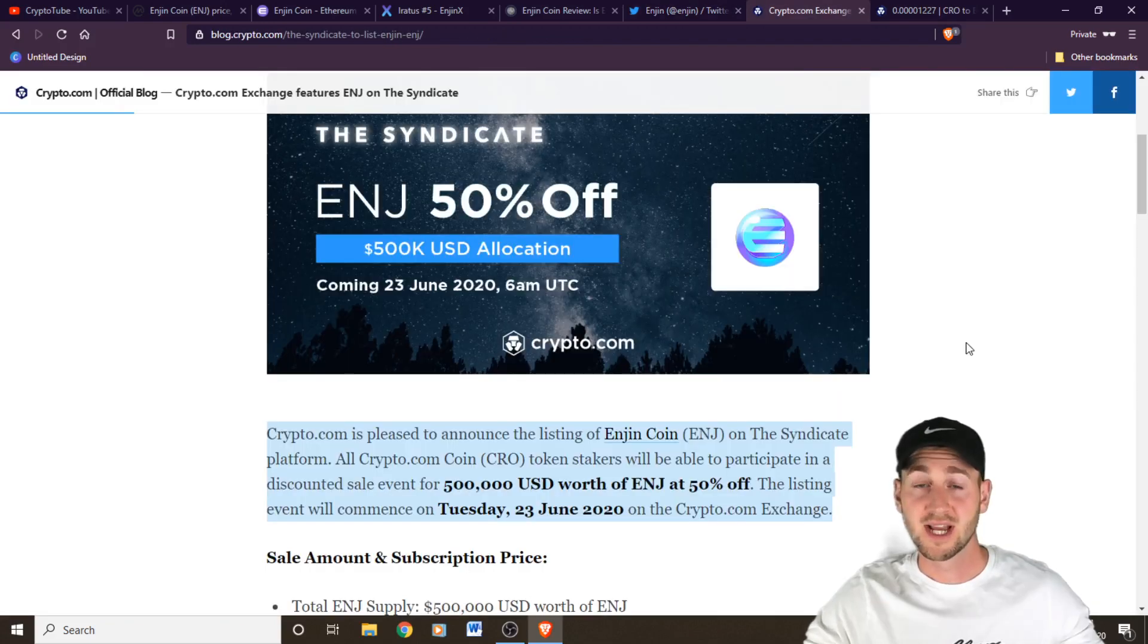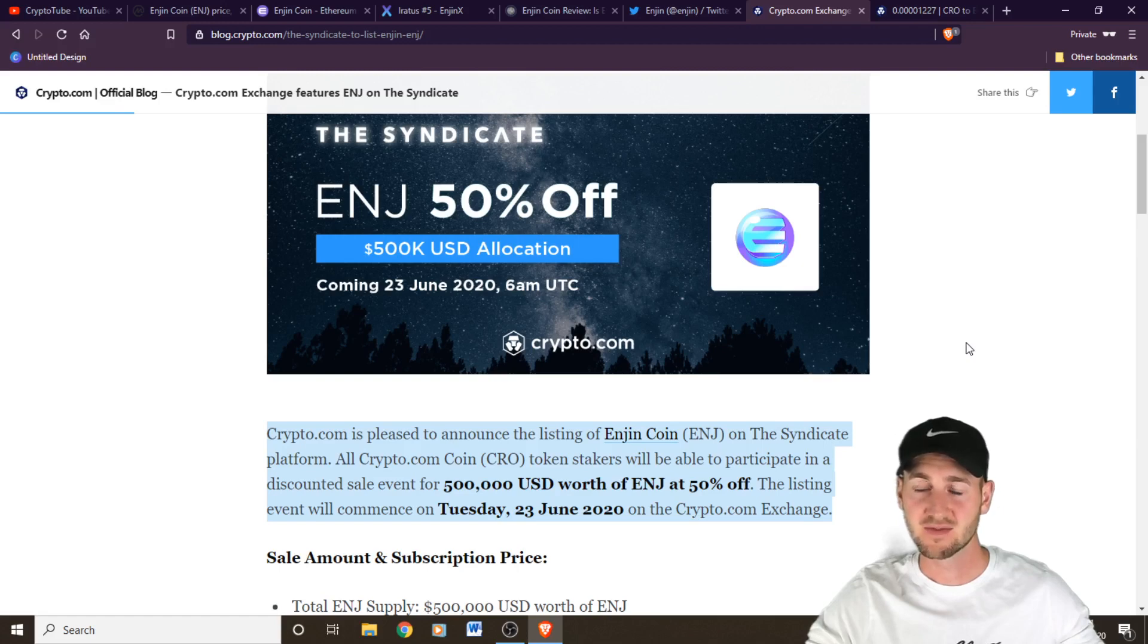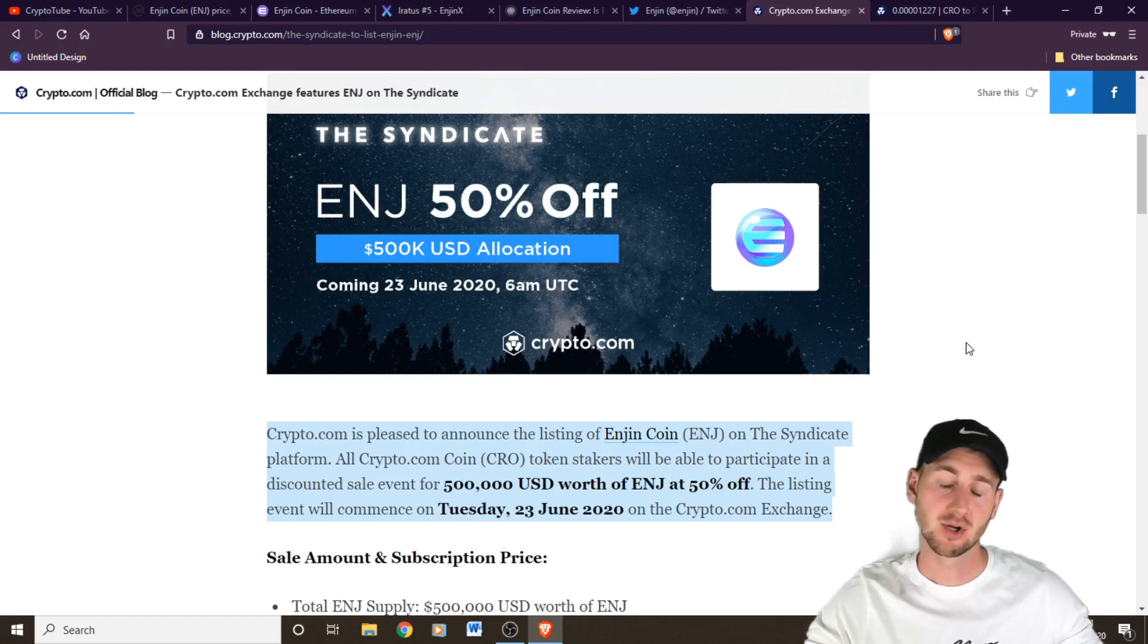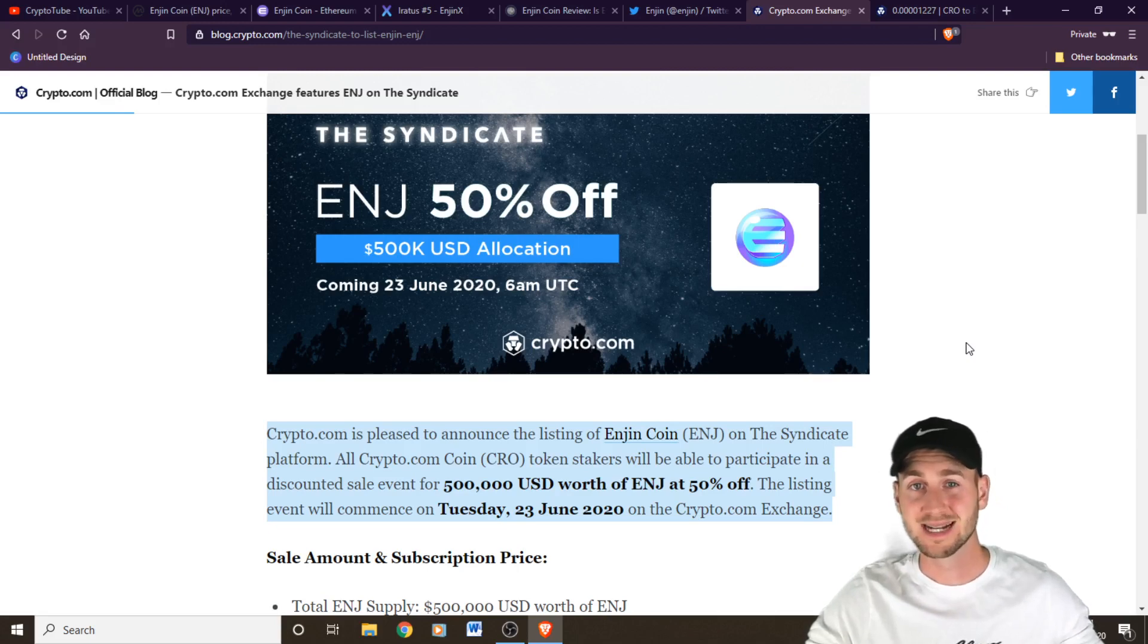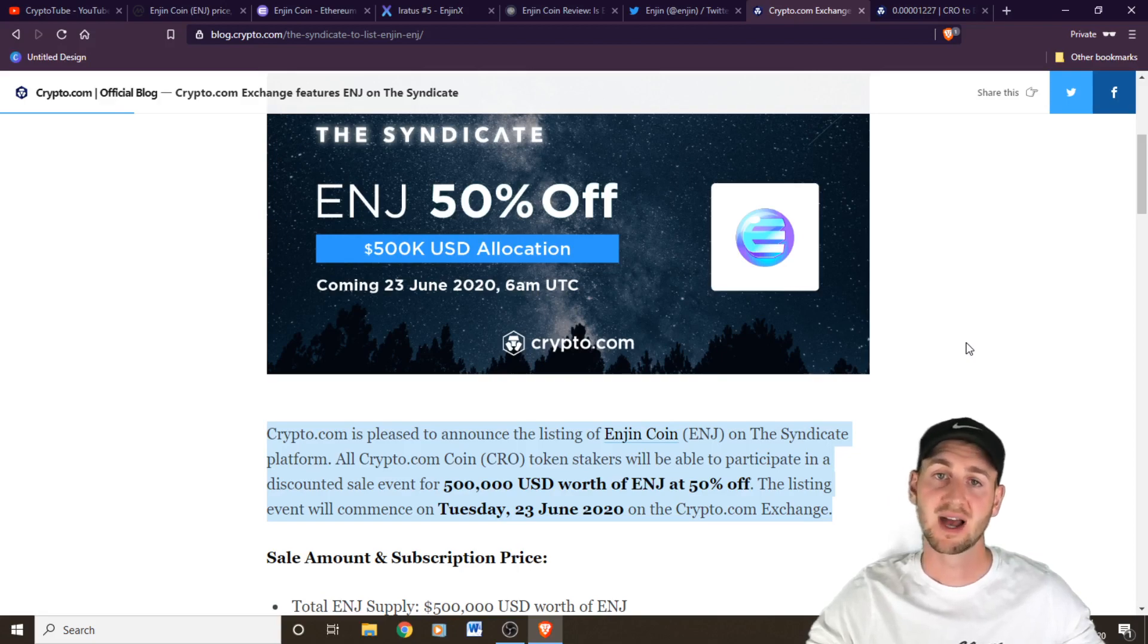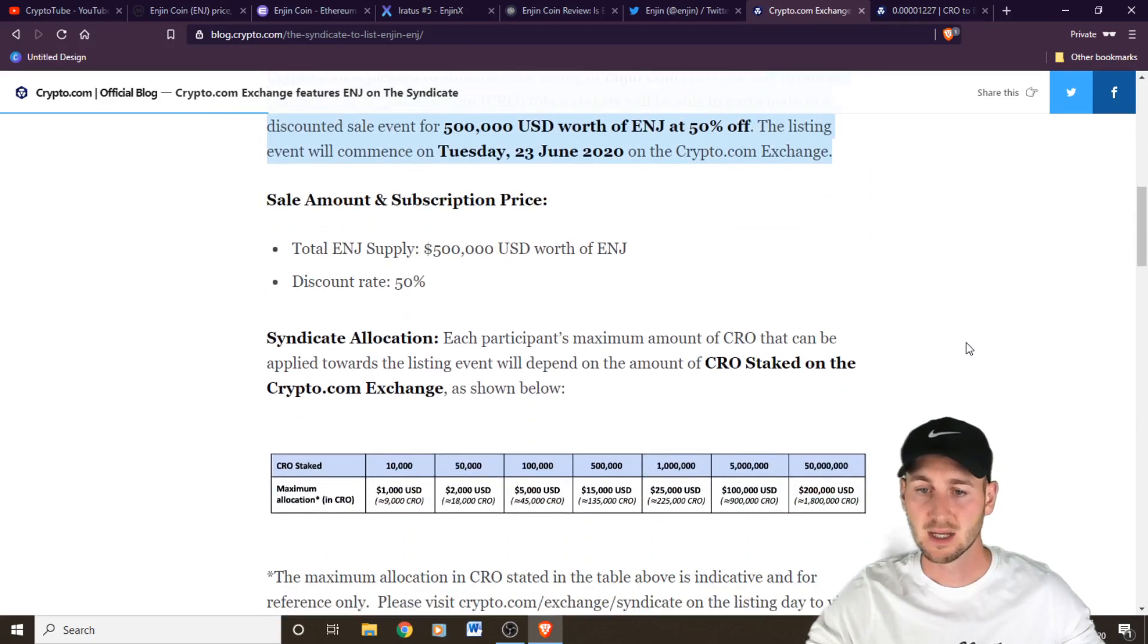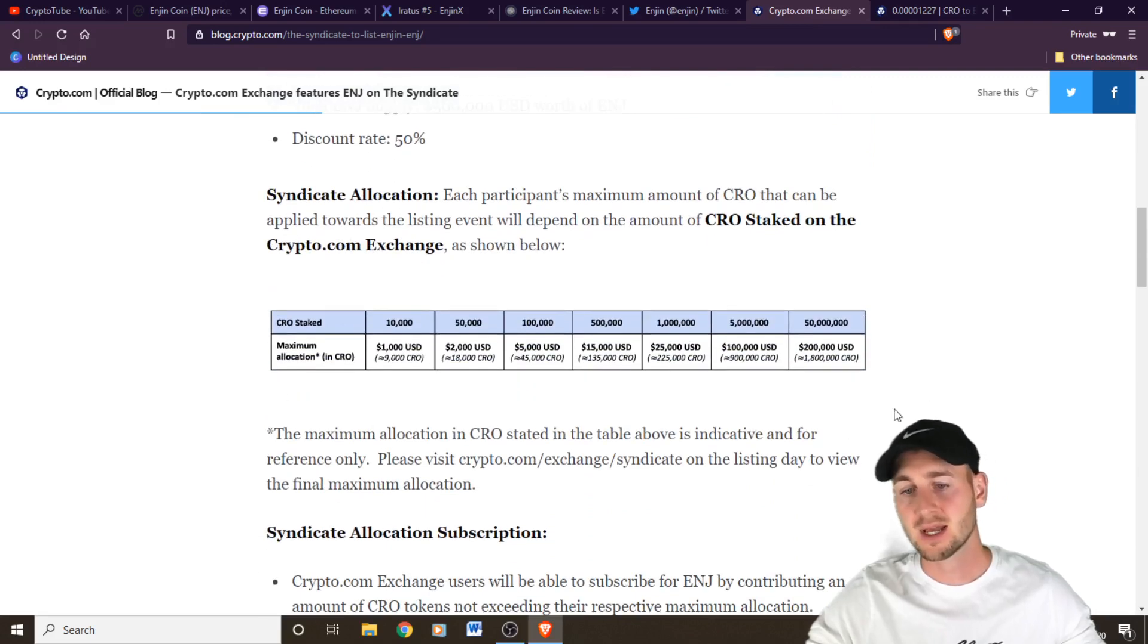So Enjin is on the syndicate, 50% off on June 23rd. Maybe this video has helped you decide, yes, you do want to buy some Enjin coins and try and get them off at half price. Or maybe you've decided, not really for me. Either way, this is next Tuesday, 23rd of June. You do have to have CRO coins staked. Minimum staking requirement is 10,000.